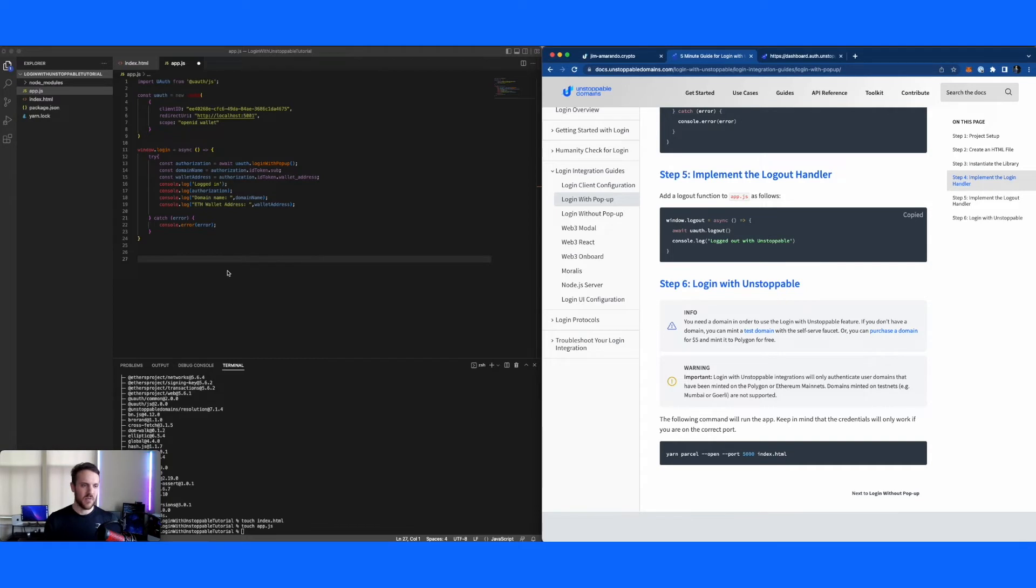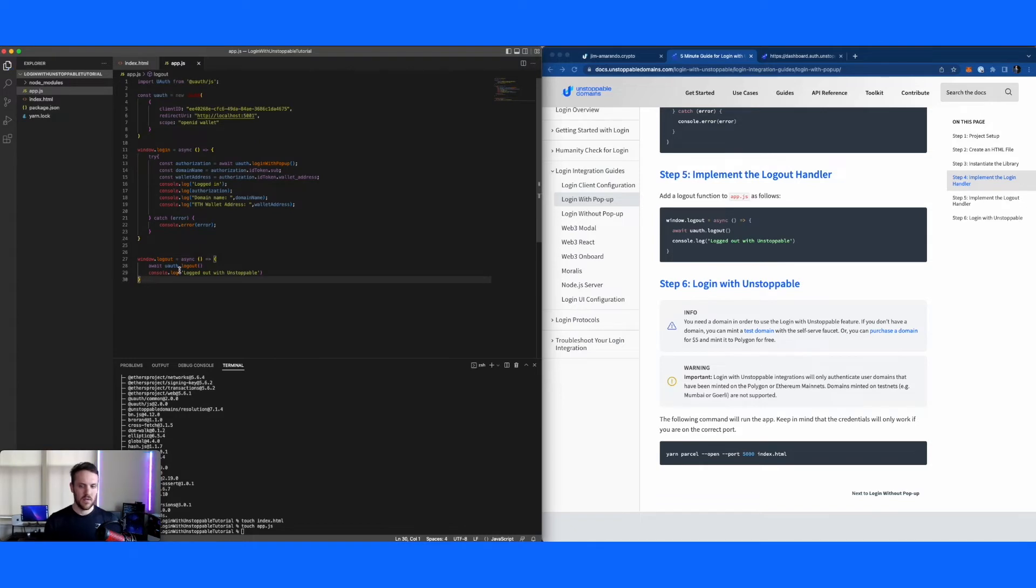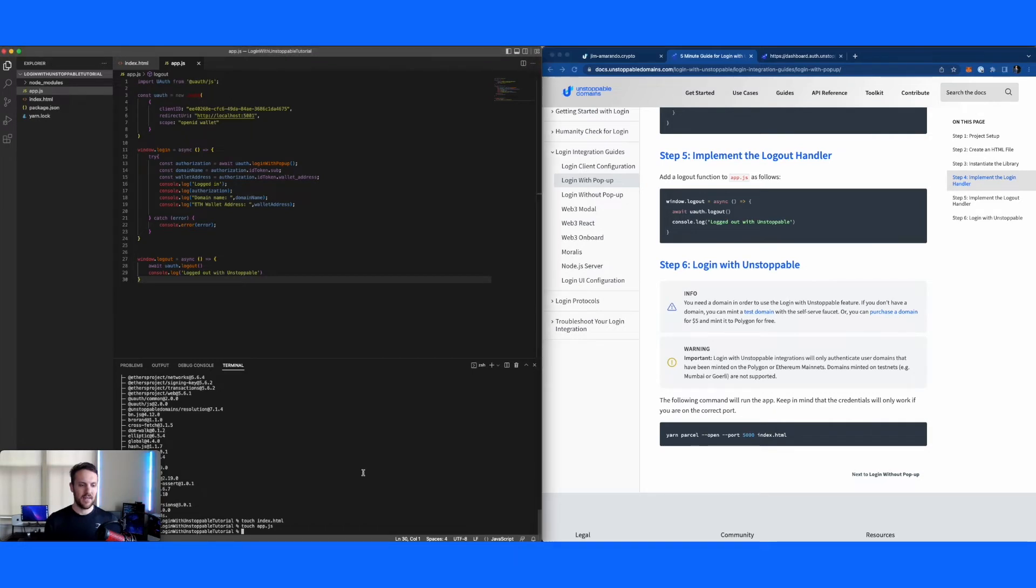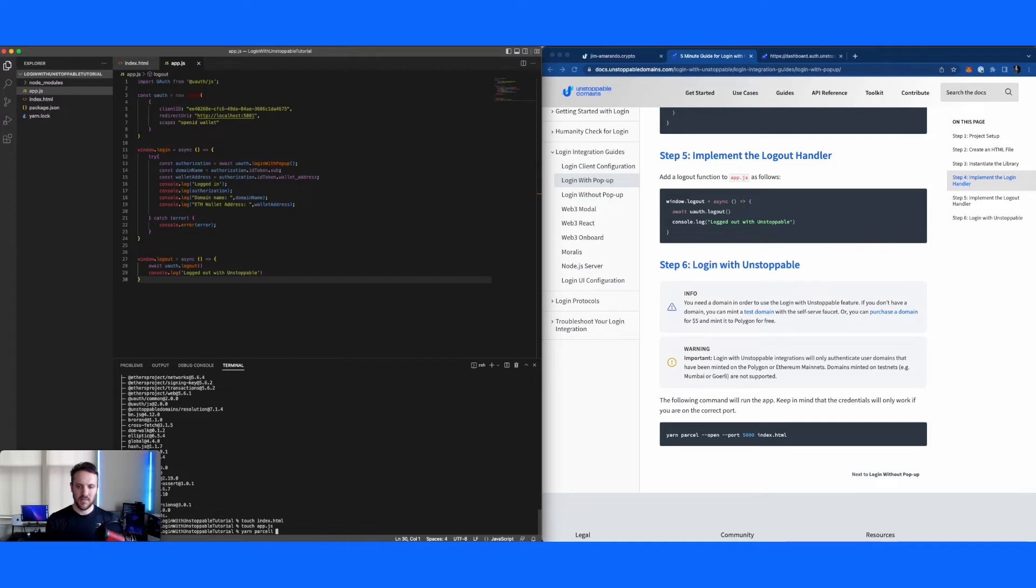Similarly, now we're going to want to implement the logout handler. For this one, I'm just going to use the exact code that's in here. All right. And that's about it. So now we're going to actually go and run this. So we're going to start this up. Again, I'm using port 5001 in my case.